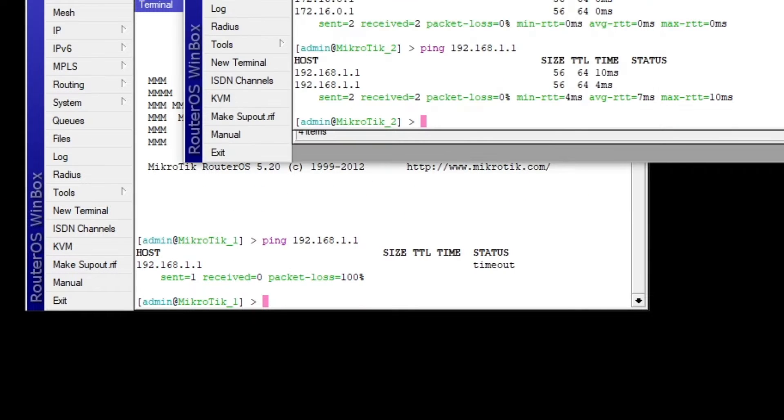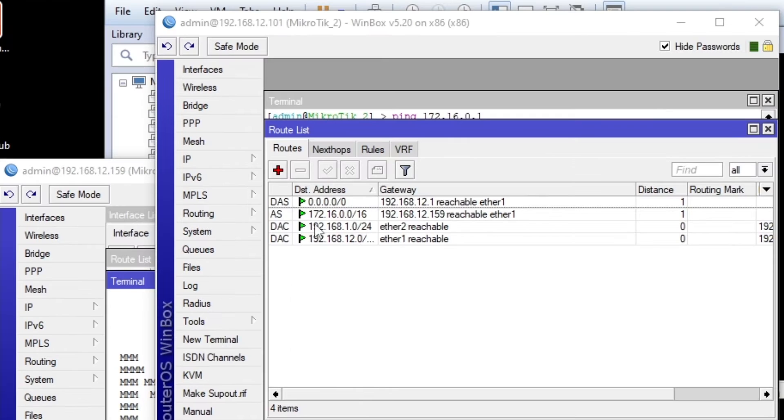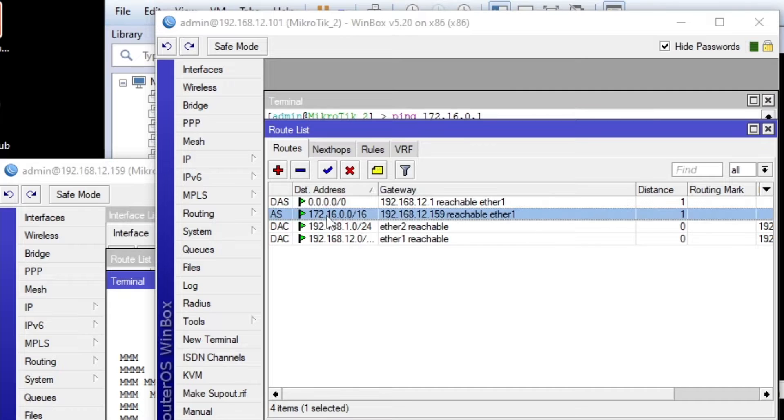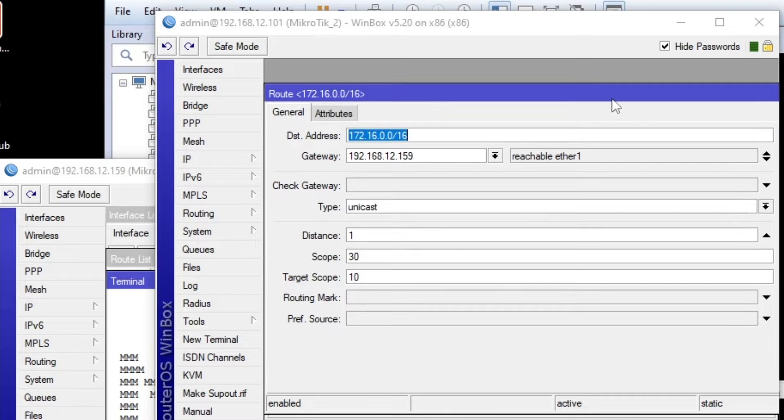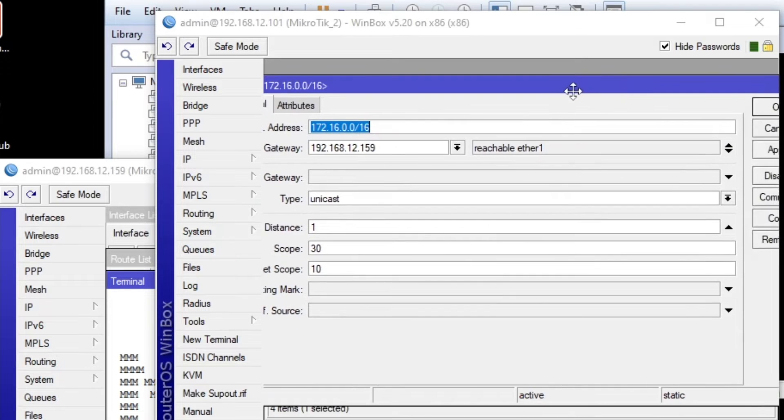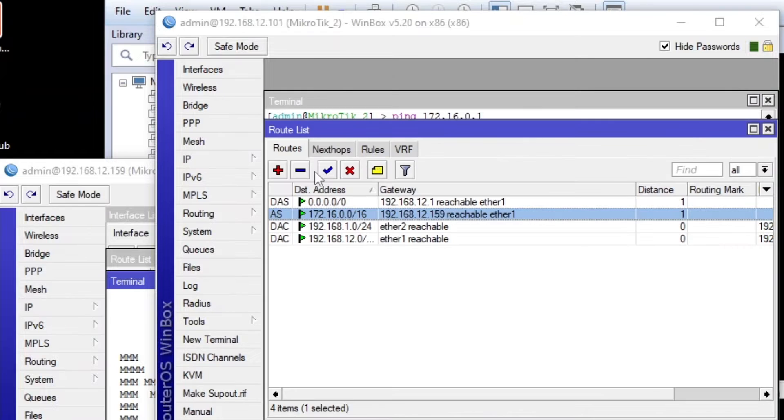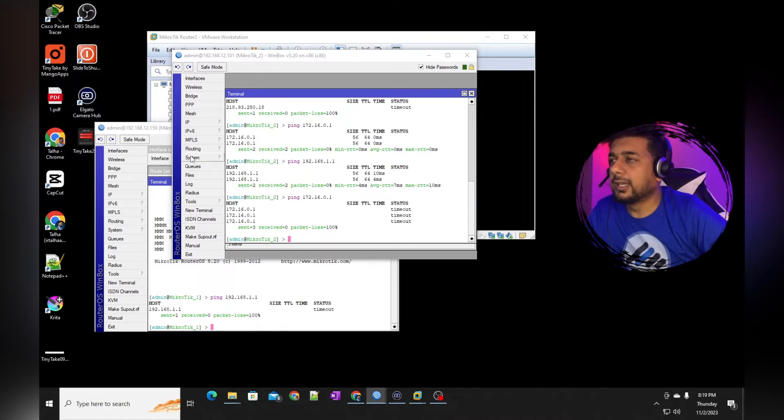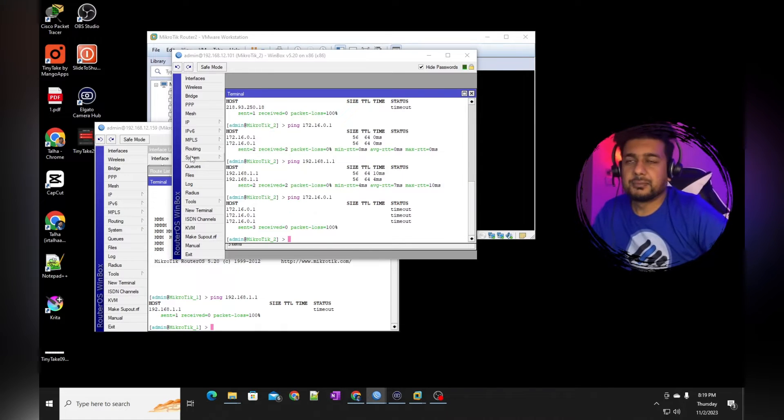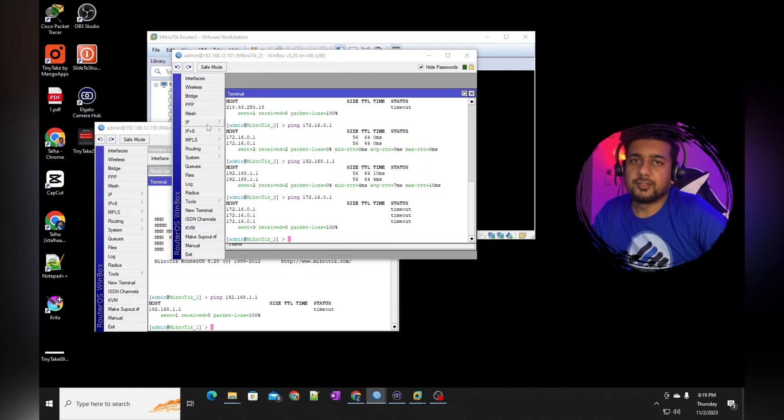And the same thing I'm going to do. I'm going to remove the static route, which is this one, 172.168.0. And I'm going to remove this one. So quickly, let's jump to the routing protocols and configure RIP protocol.